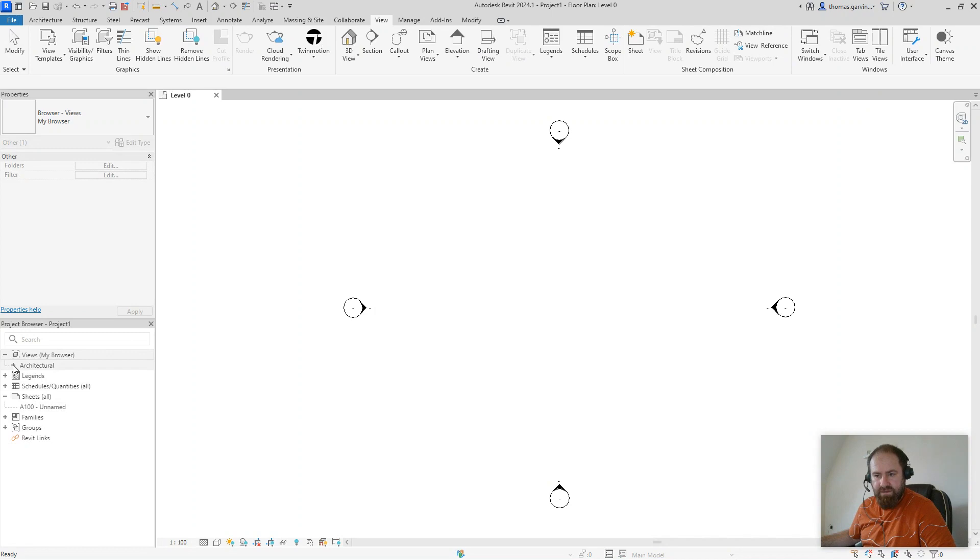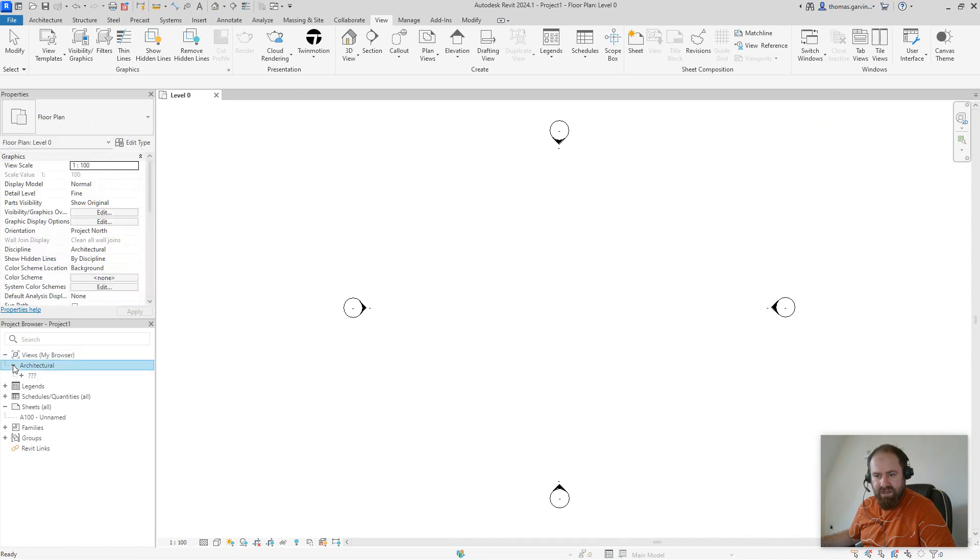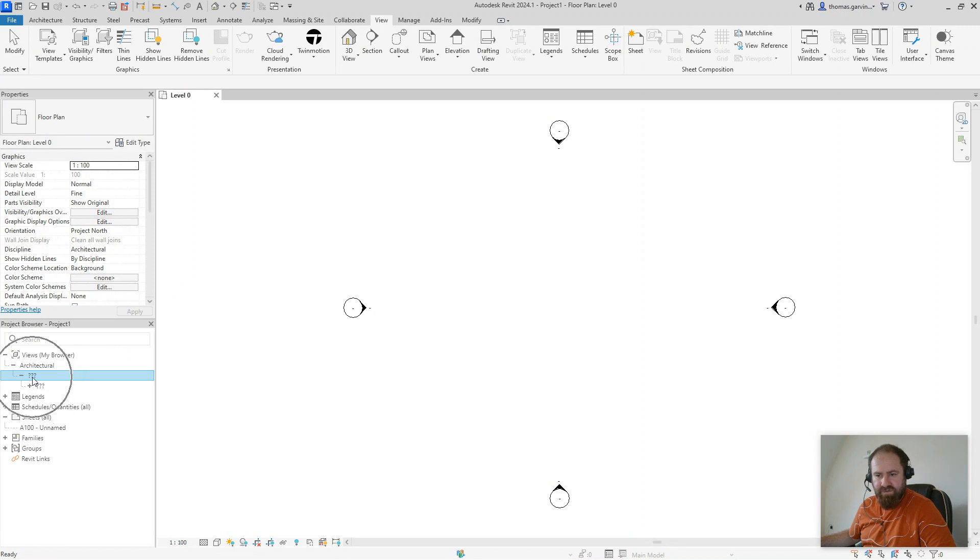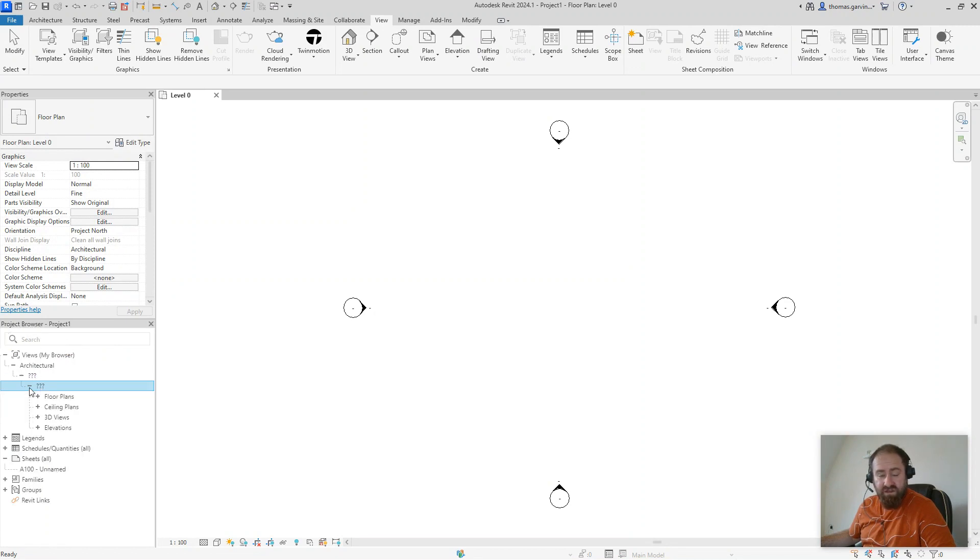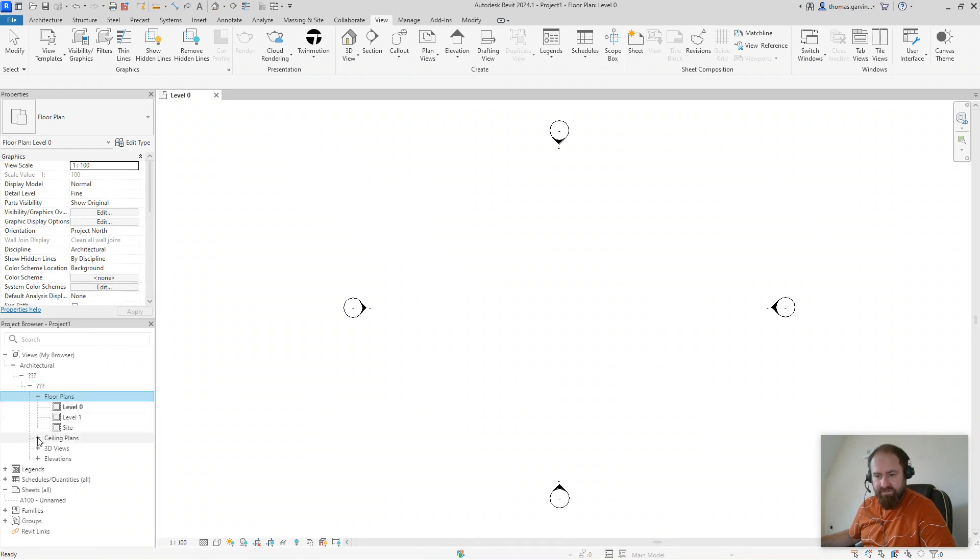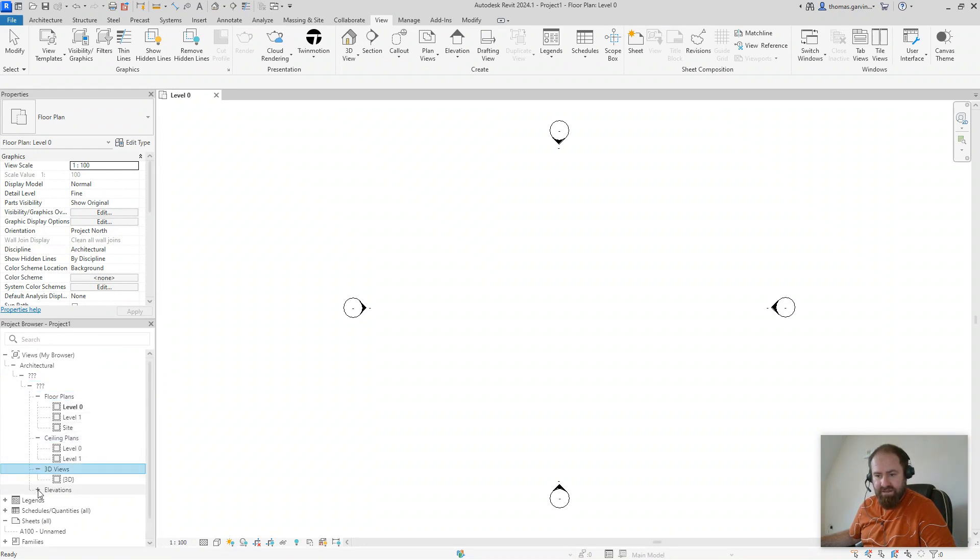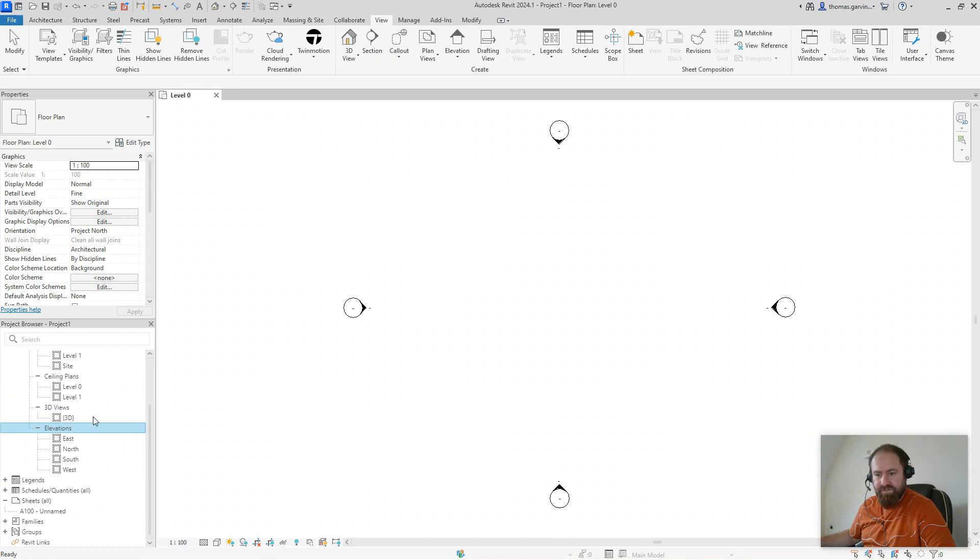All right. See, now we've got architecture at the top. So that's the discipline. And these aren't assigned yet. That's the view category. And that one's the subcategory. Now, you can call those whatever you want. I just give you those names, the category and the subcategory. So we have our floor plans, ceiling plans, 3D, and elevations.